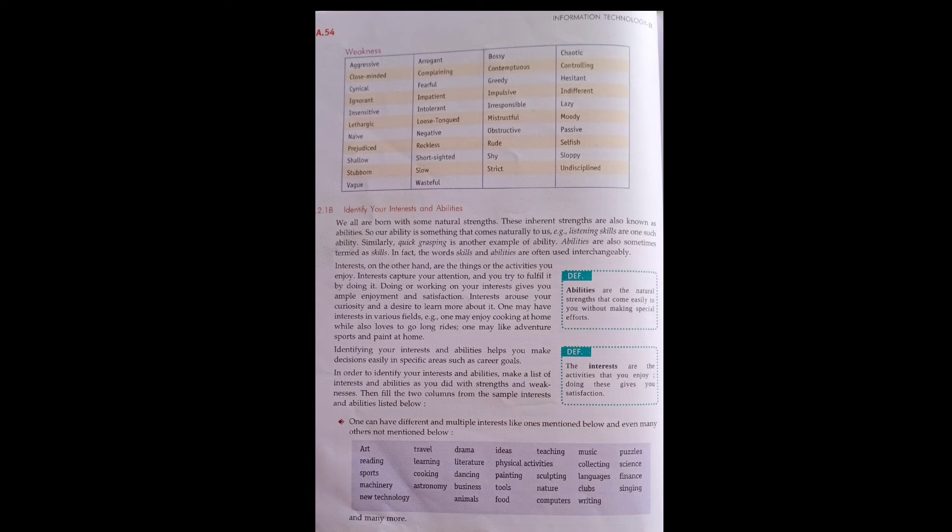Abilities are the natural strengths that come easily to you without making special efforts.